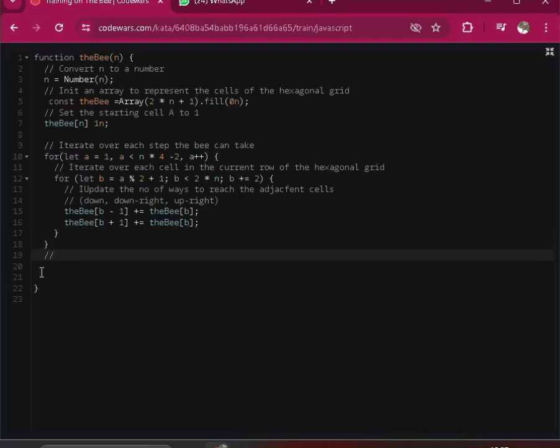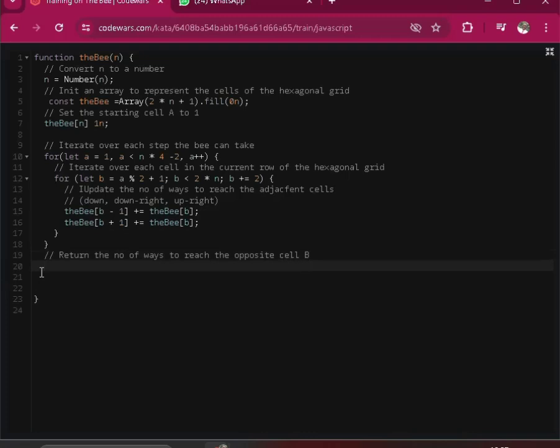I will create our comments. So we are doing and we're saying we want to return the number of ways to reach the opposite cell B. Then we return it. We say return the B. Alright, I think we are good with that.